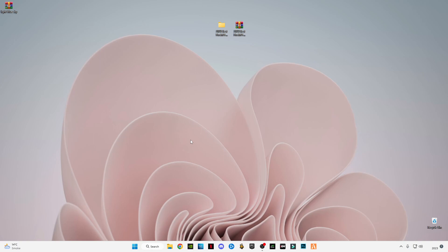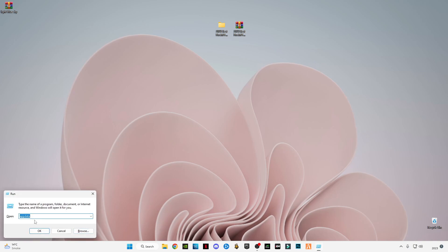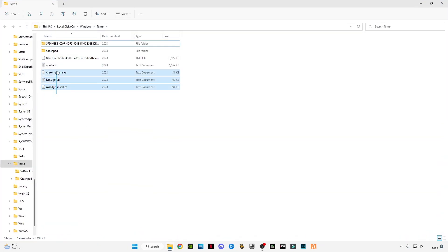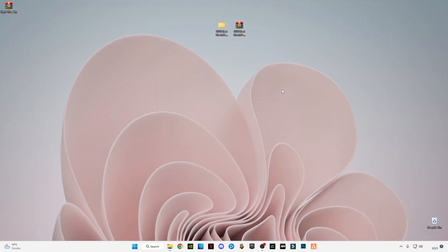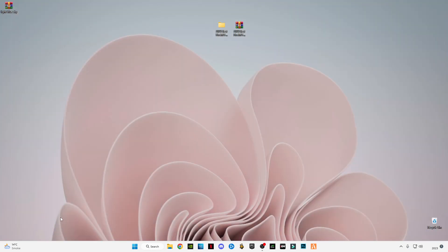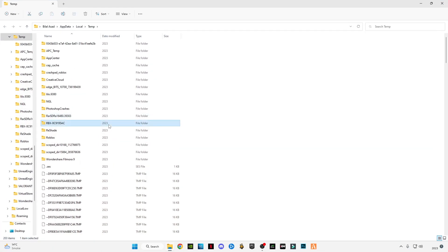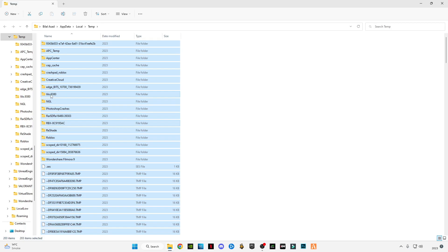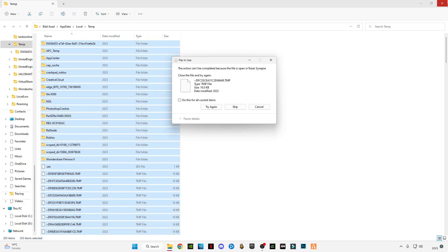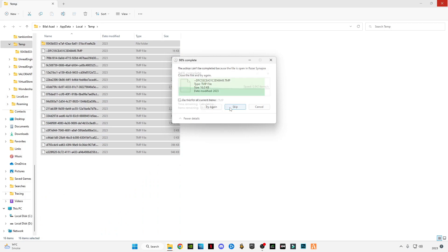First of all, I'm going to do some Windows optimization. Press Windows plus R button together, type temp, press OK, and delete all the files in it. Again, open Run with Windows plus R, type percentage sign temp percentage sign, press A, and delete them all. Skip the files that cannot be deleted.